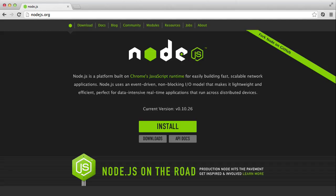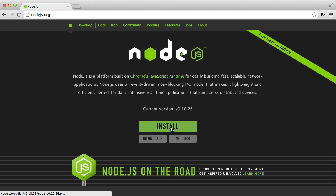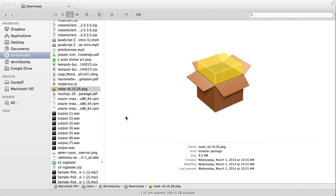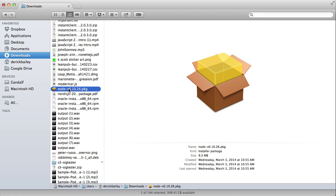Head over to nodejs.org and click the install button right here. It will download the latest version of Node, which in my case is version 0.10.26. I've already got it downloaded, but it should only take a minute or so if you have a fast internet connection, maybe a few minutes if you have a slow connection.